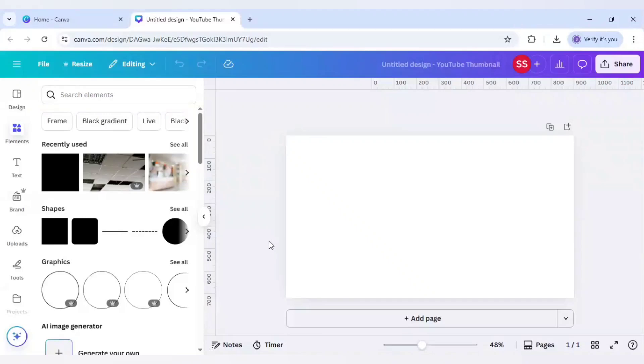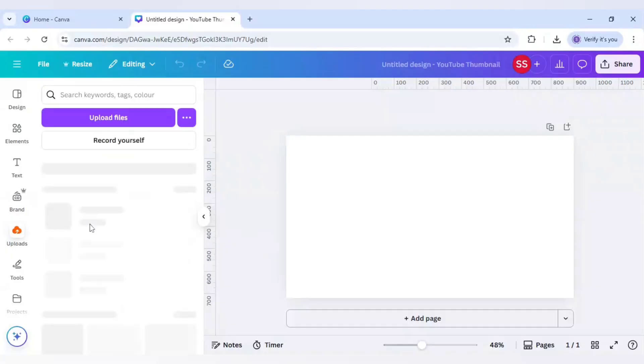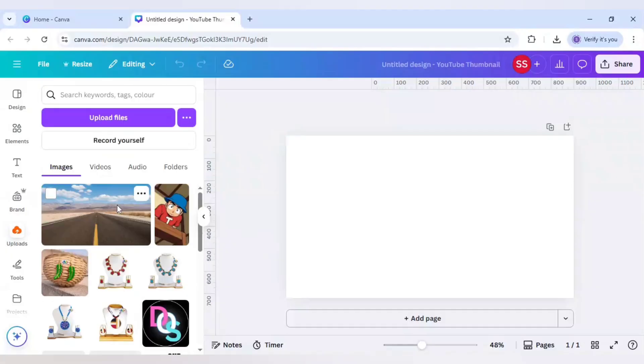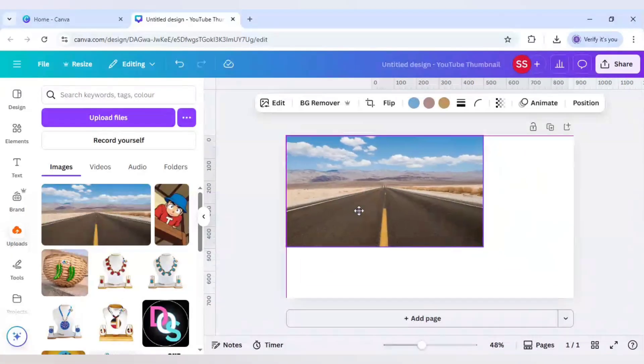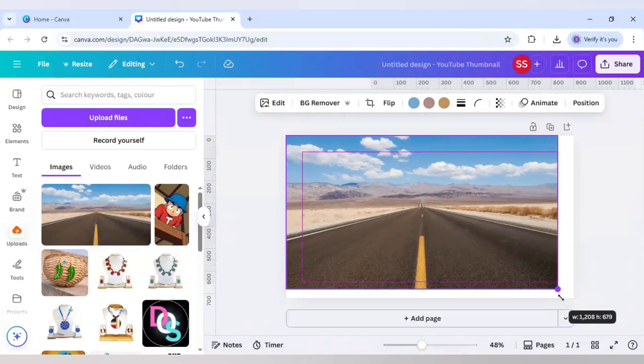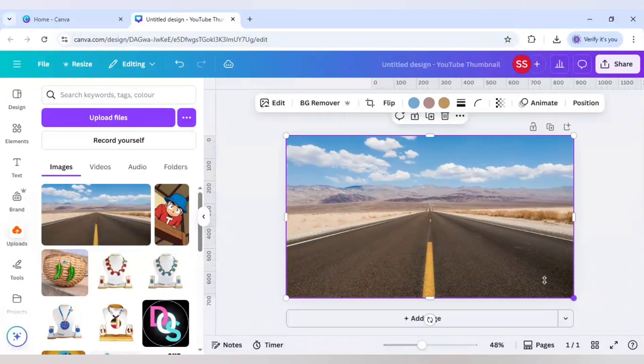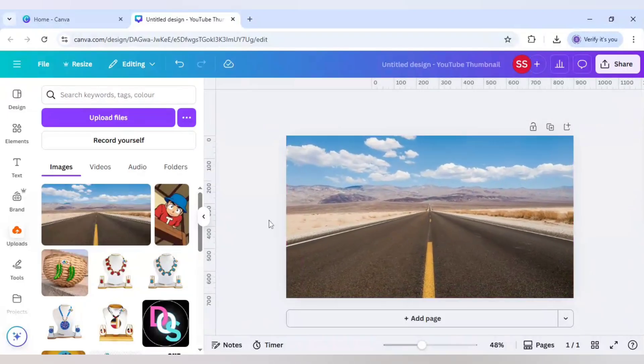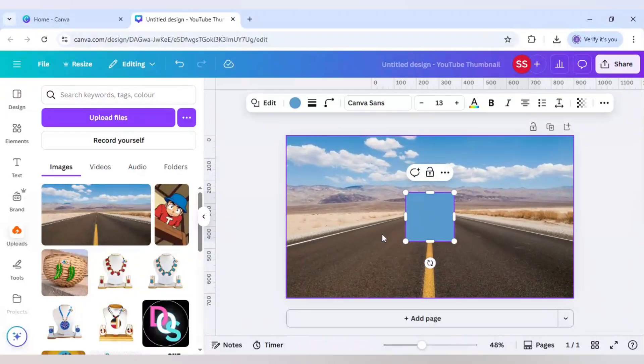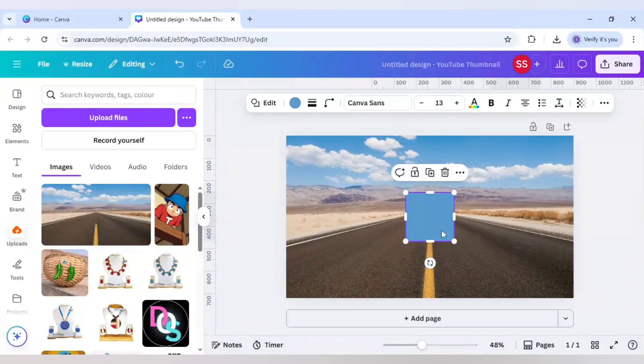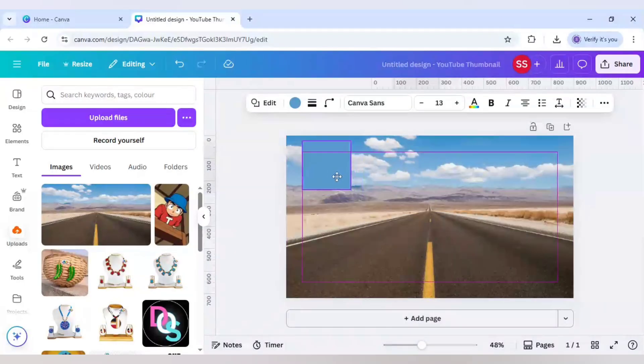To make this glowing text effect in Canva, I'll use this image and cover it to the whole canvas. After that, click on R to bring a rectangle here and just cover the whole canvas.